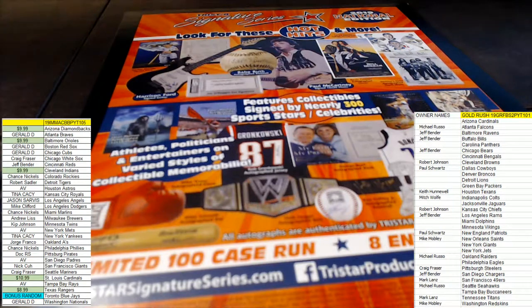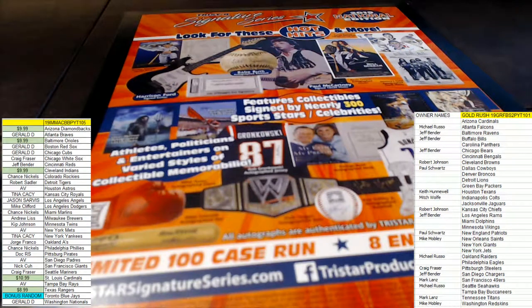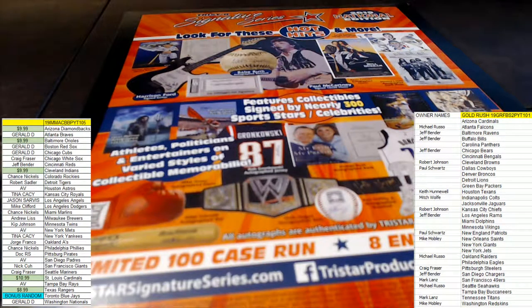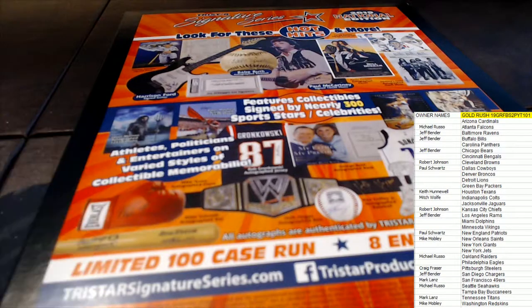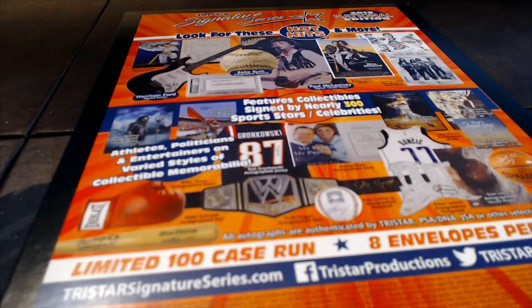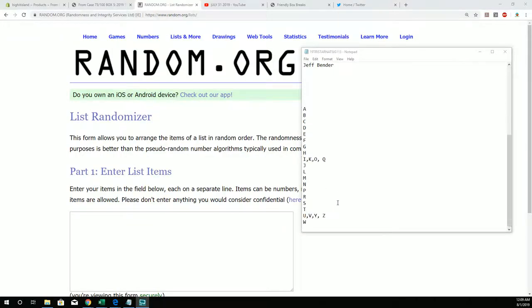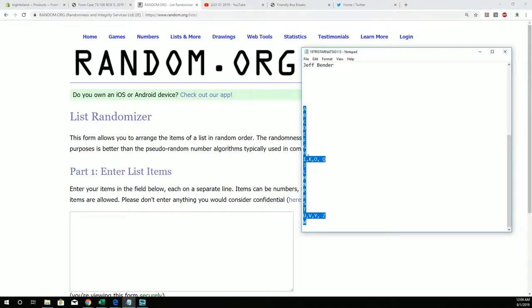And here we go, this is the tri-star national signature series 113, let's chop this up. Let's take all the letters right here and go for the mash.